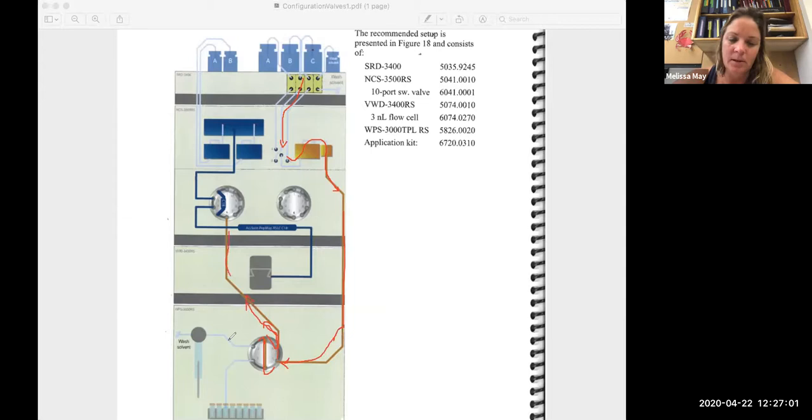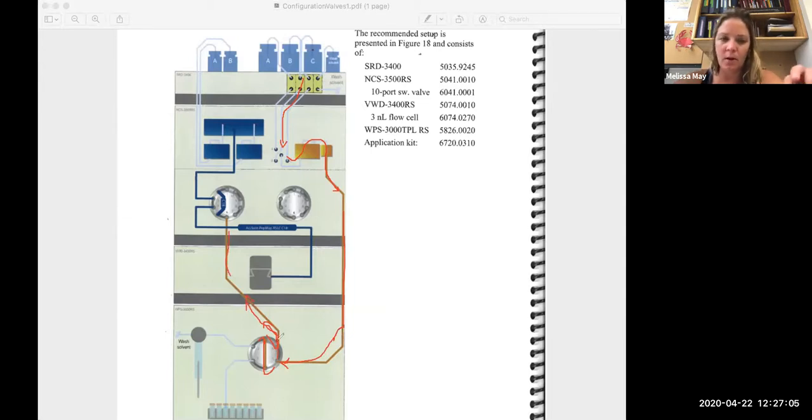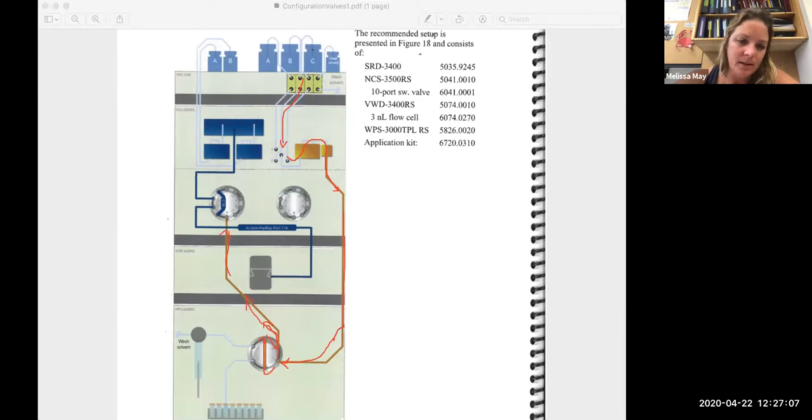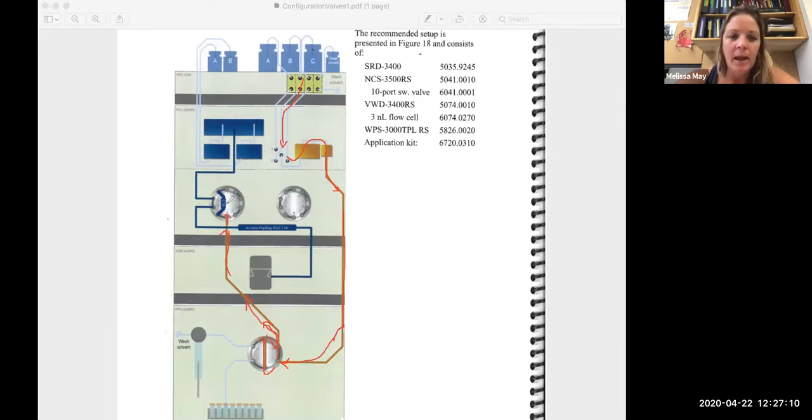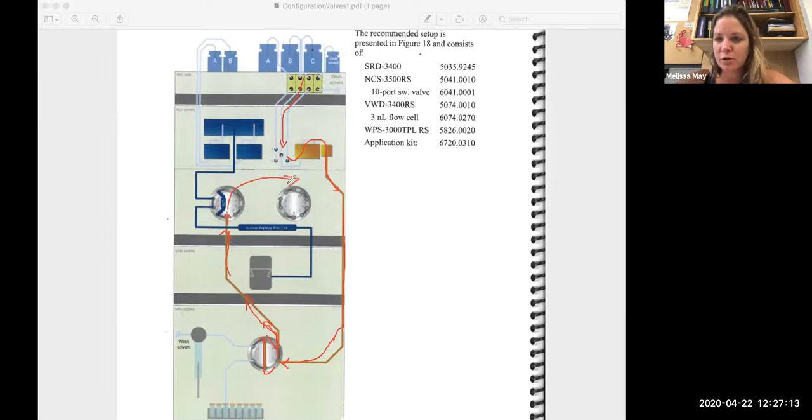But basically, this is going to come up into our 10-port valve and just go straight to waste.